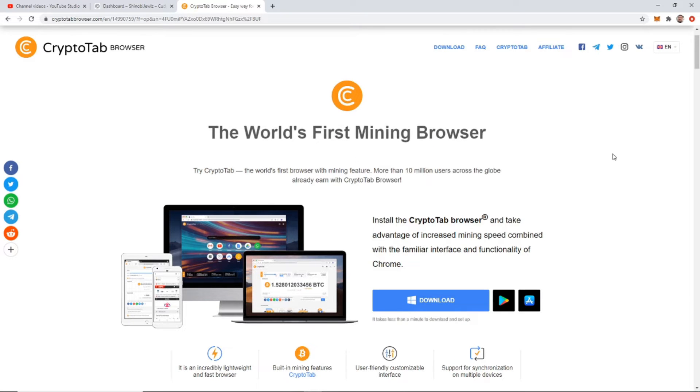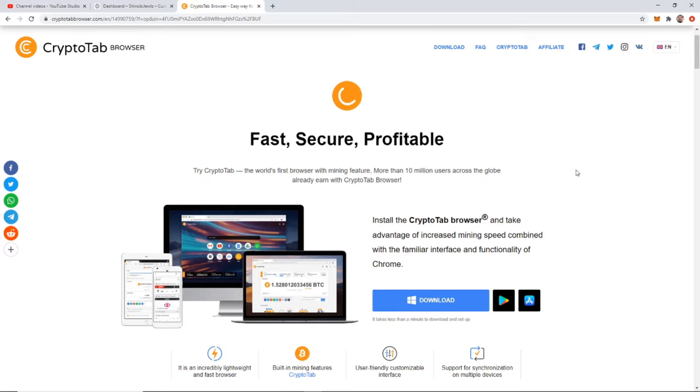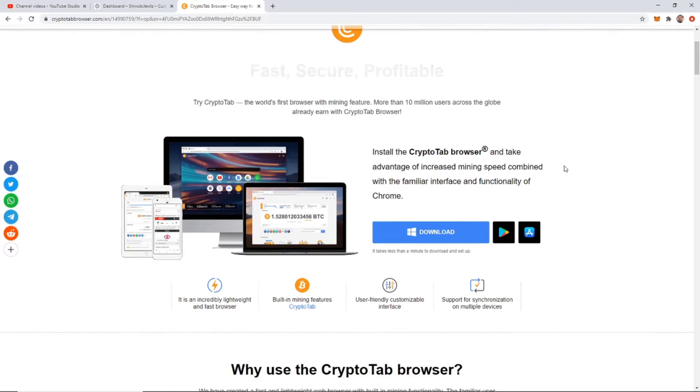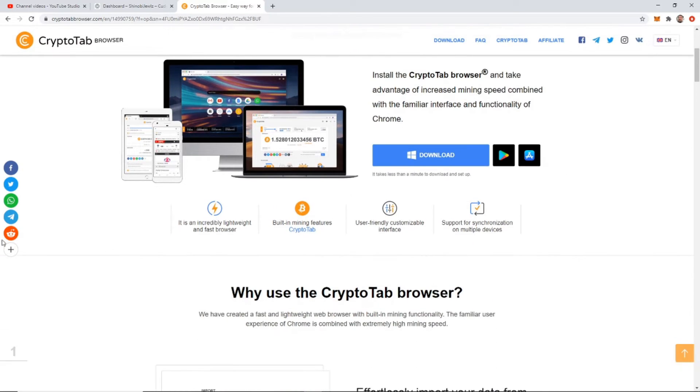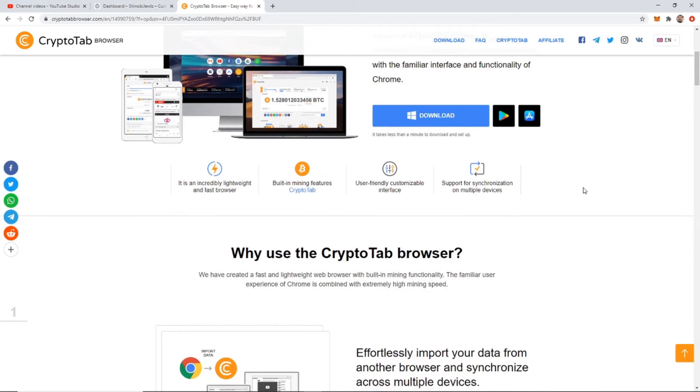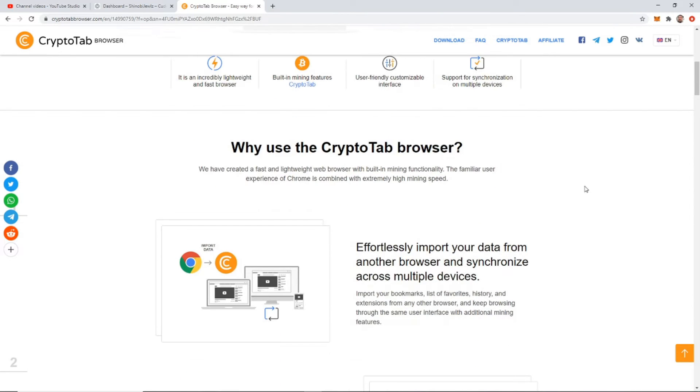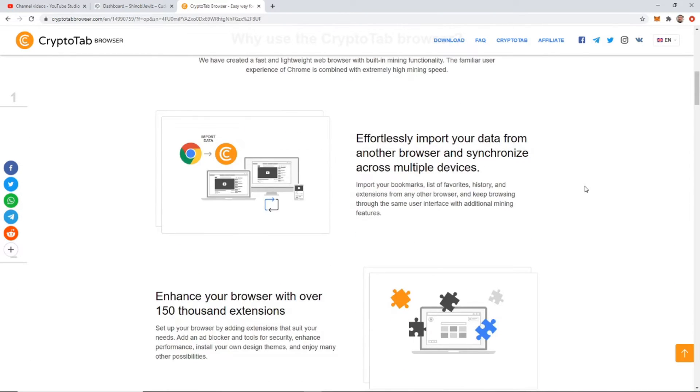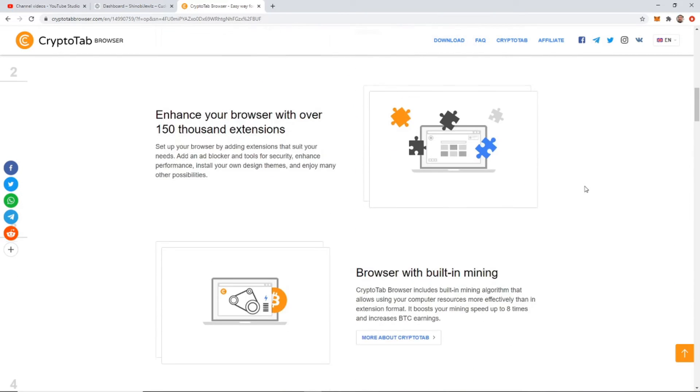So if you guys don't have a beefy PC, like I said, this is going to be your best option to mine. You start up this browser and you can browse while you're mining.